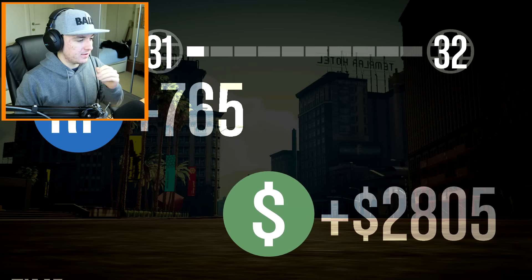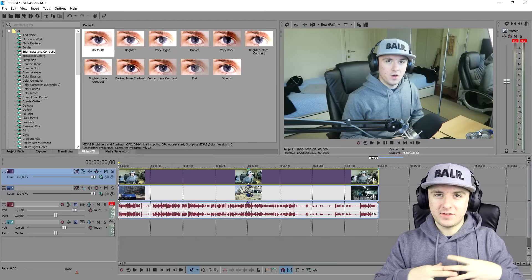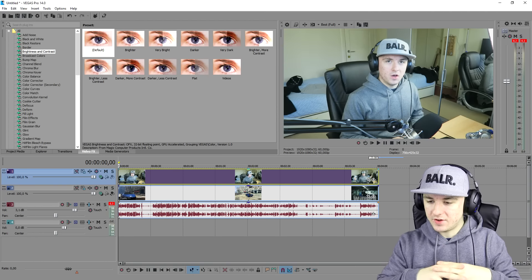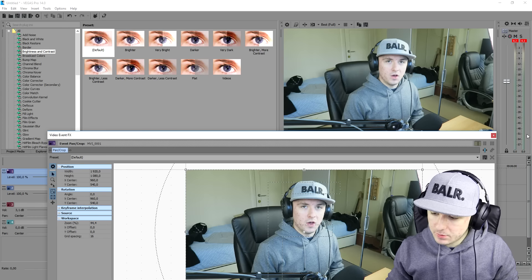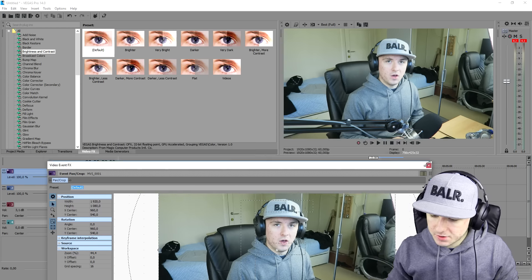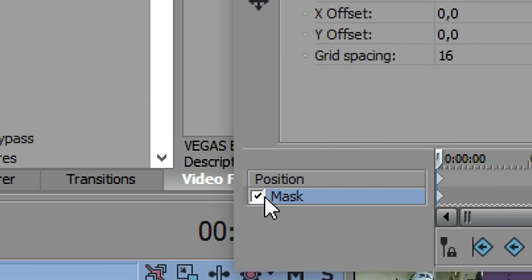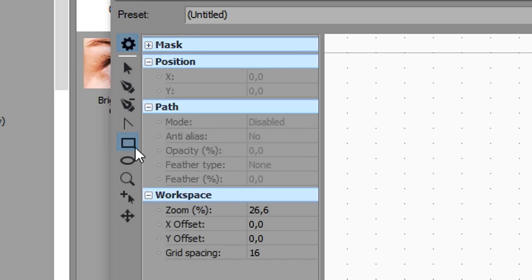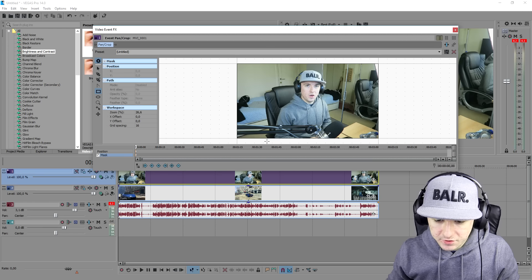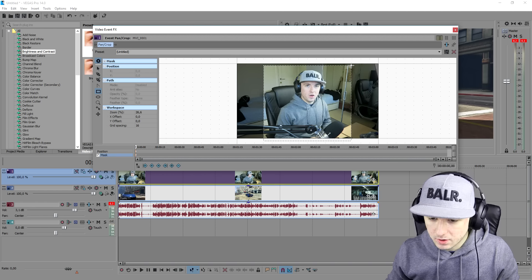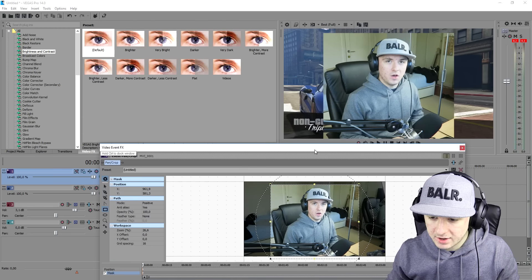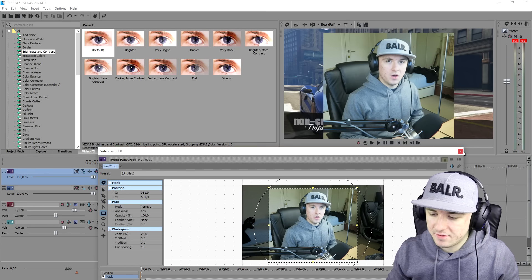Now that we're in Vegas, the first thing we're going to do is make our video square and not like a rectangle. Go to Event Pan/Crop, make this box a little bit smaller, then check Mask, and pick the selection tool. Select a square around yourself — not too many edges — and as you can see right now we have a nice image of us sitting right there.